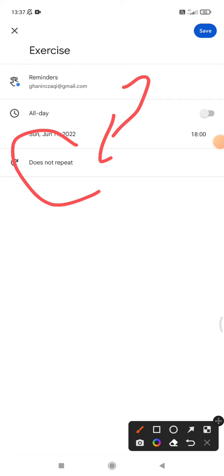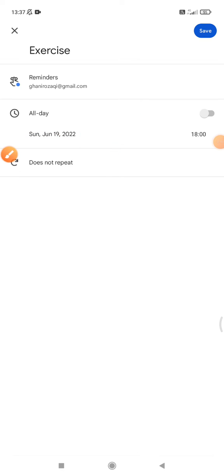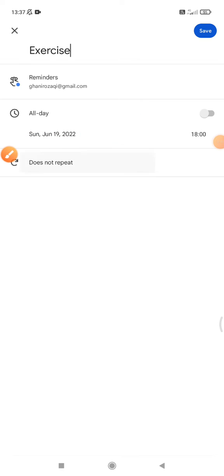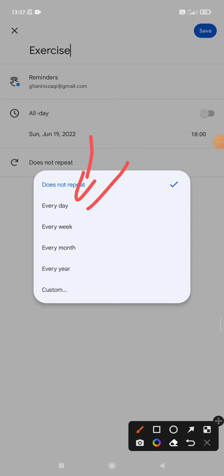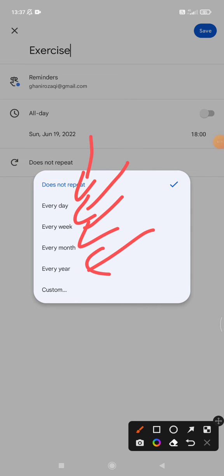...to set custom recurring, you just click 'does not repeat' and then you can click every day, every week, every month, or every year.